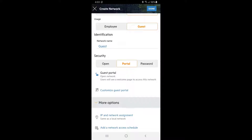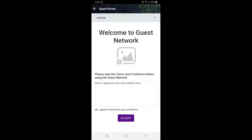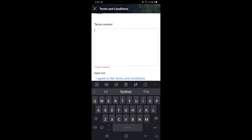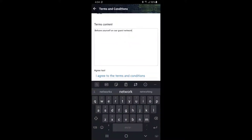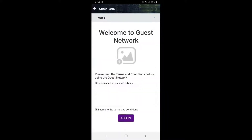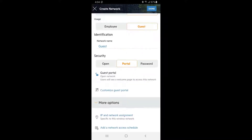We'll use Open Portal to onboard our guest users. Tap on Customize Guest Portal. Here you can upload your logo and enter your network usage terms and conditions. Let's enter our T's and C's, tap back, review the guest's login page, and tap back again to continue the setup.